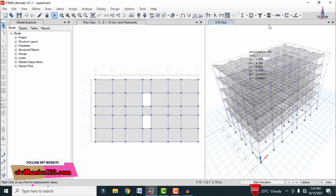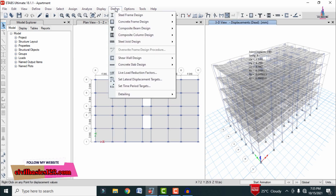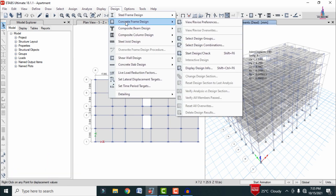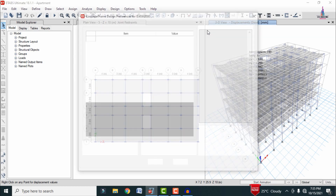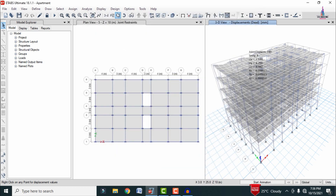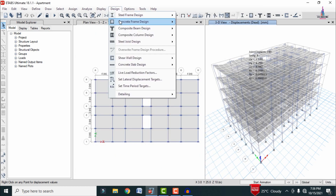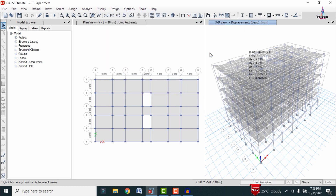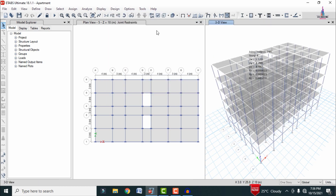In the same process, apply the strips for the third story, second story, and first story. Now we can see the reflection diagram. To design the structure, go to the Design option, click on Concrete Frame Design, then select View/Revise Preferences to check whether the design code is set to IS 456, and click OK.